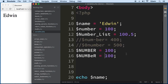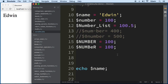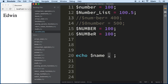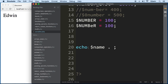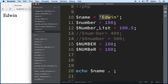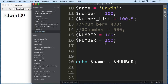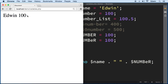Another important concept is concatenation. In PHP you can put data together using a dot (.). For example, if I want to put the variable containing 'Edwin' together with the number variable containing 100, I write them with a dot between them and they'll print out together. I can also concatenate an empty string in between to add a little separation.